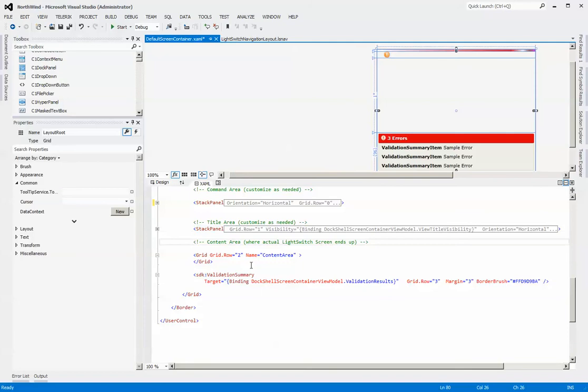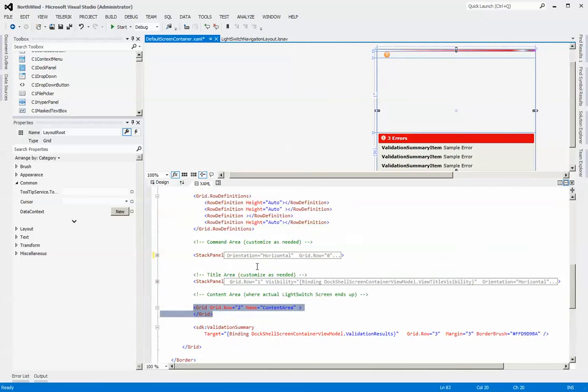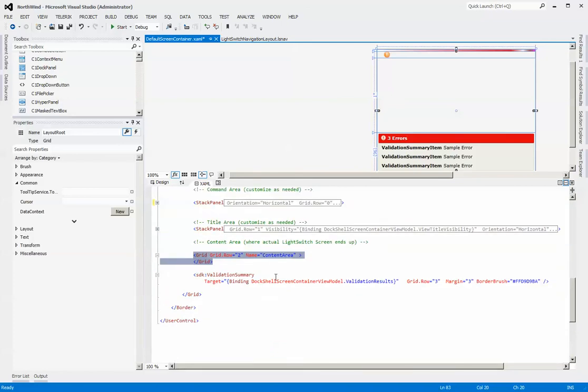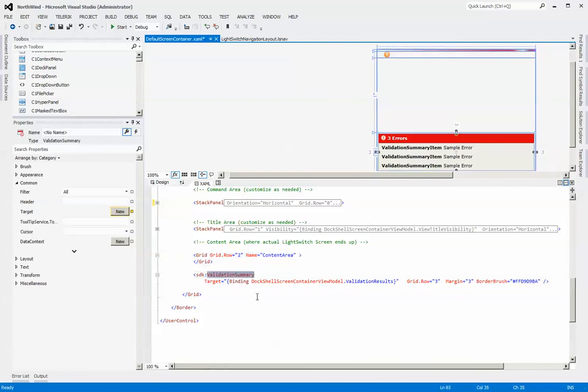And then the content area. This is where, always name your content area as ContentArea, and always make it a grid. Place it wherever you want within your overall layout, but those are the only constraints that you have. Make sure that it is named as such, ContentArea, and that it is in a grid control.